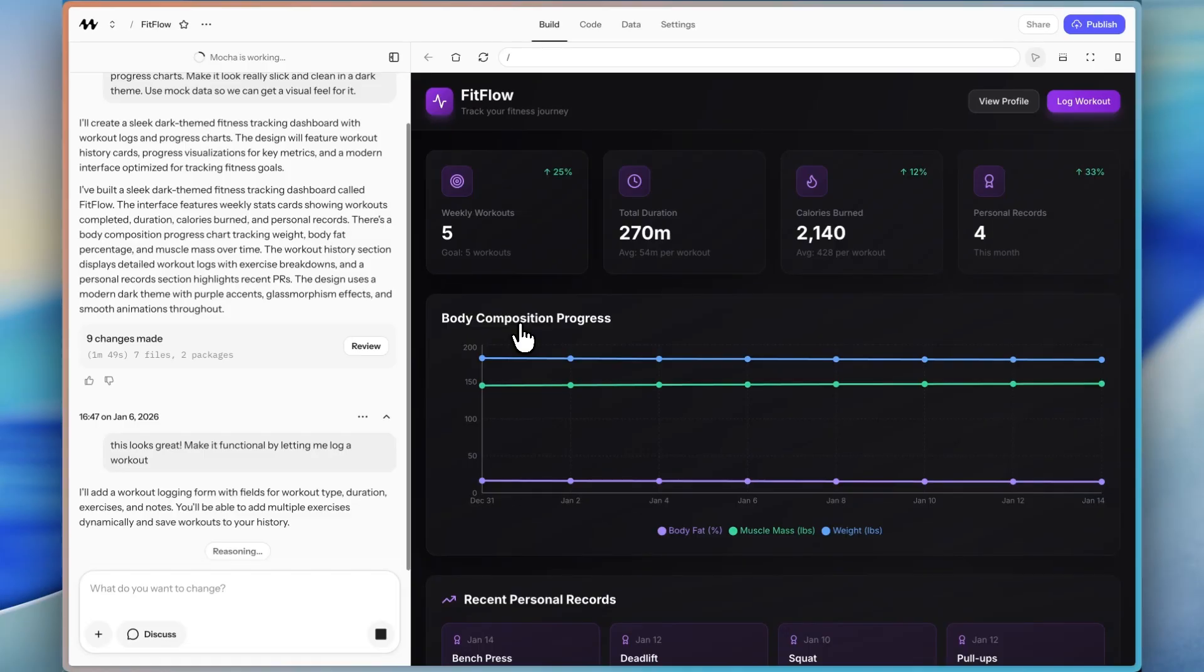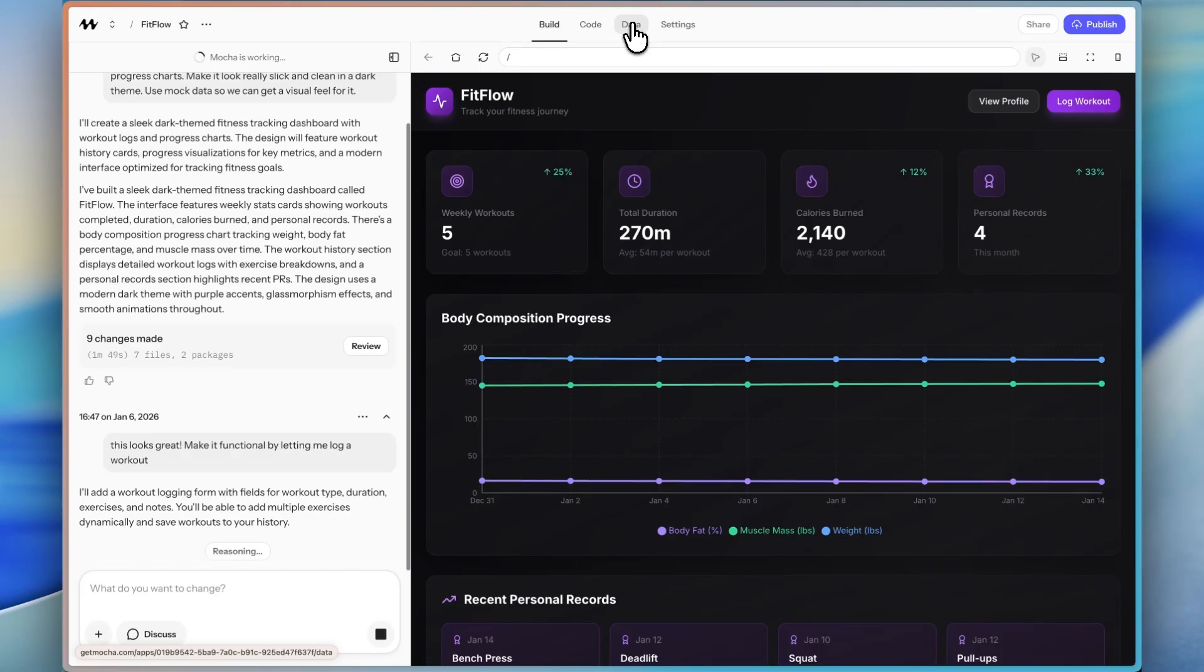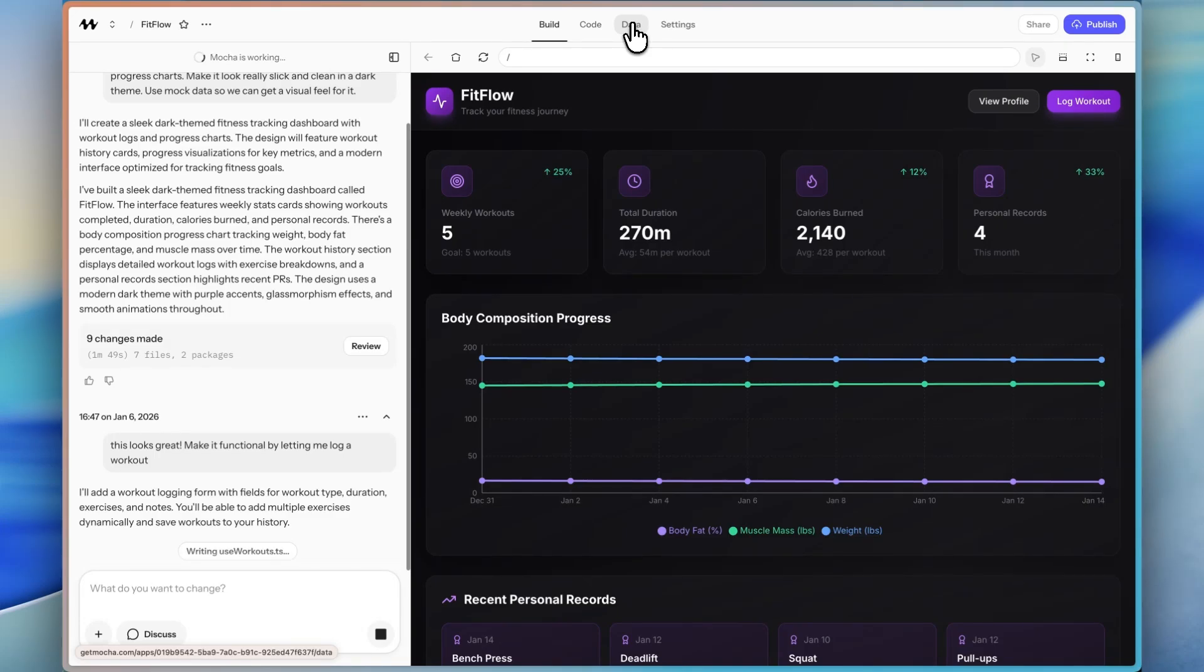And then by the end of the video, we are going to add that data tab for sure. So you're going to want to stick around. And there's also some really cool features I'm going to add here that I think might surprise you that Mocha can generate. And especially how easily it can generate. So you're going to want to stick around for that as well.